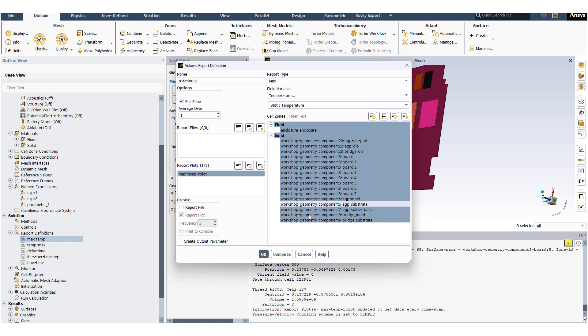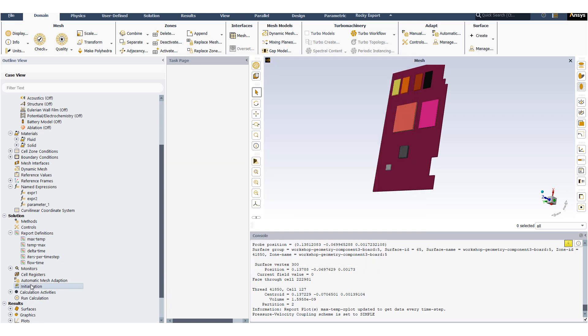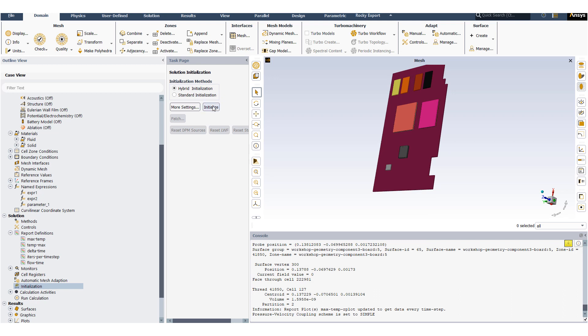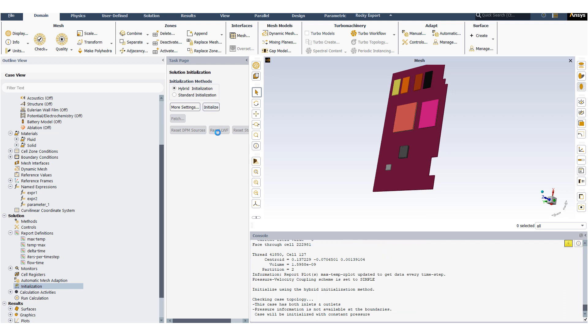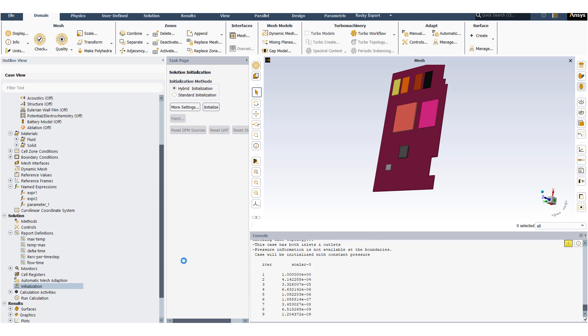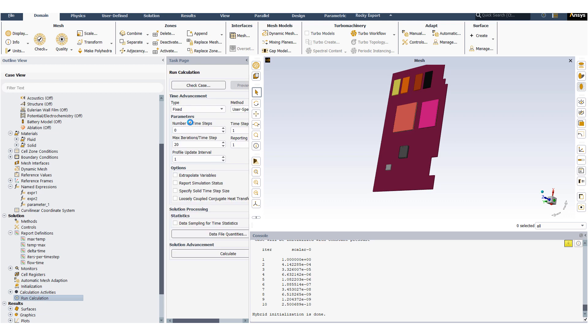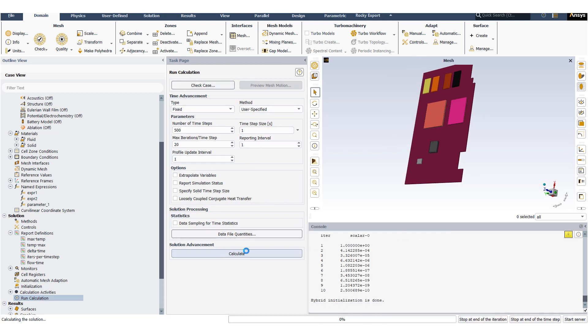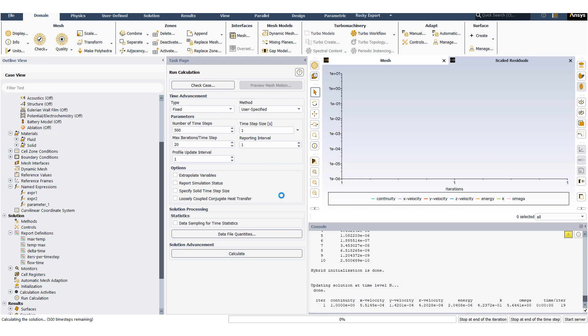Next we will set up our report definition to track the maximum temperature at all the cell zones. Initialize the problem. And we will run the calculation for 500 time steps using a time step size of 1 second.